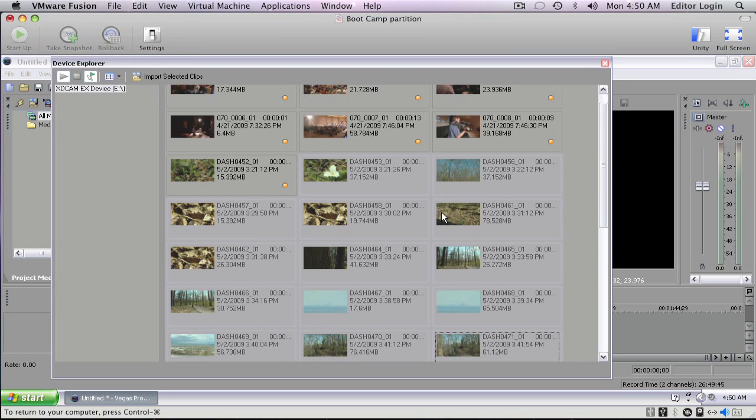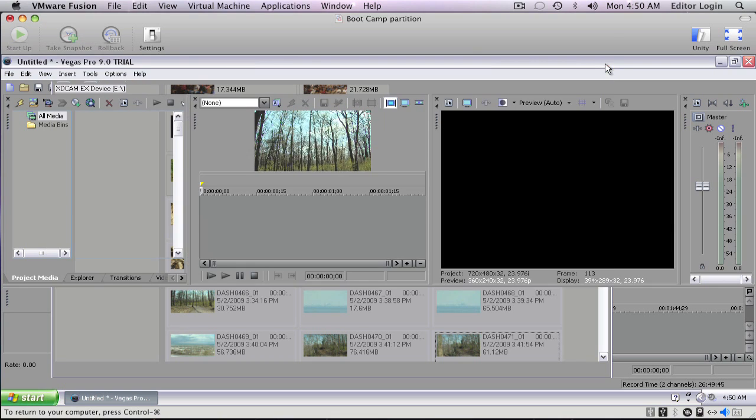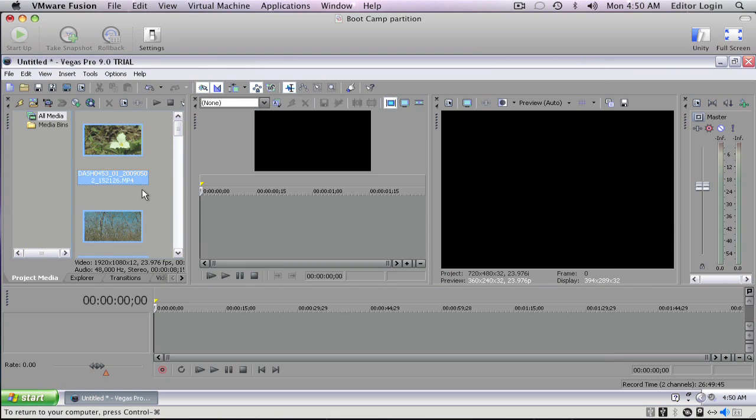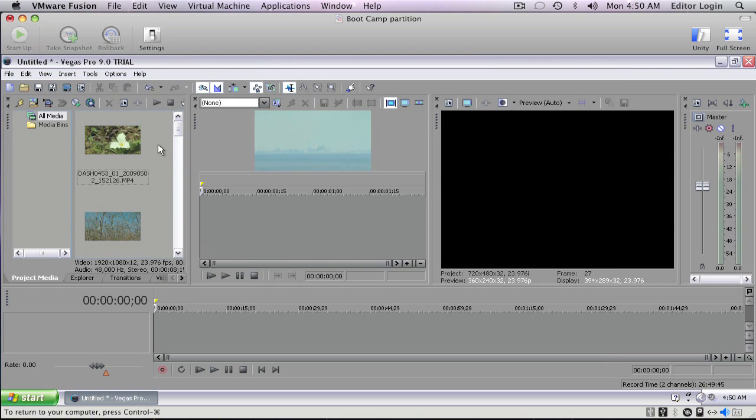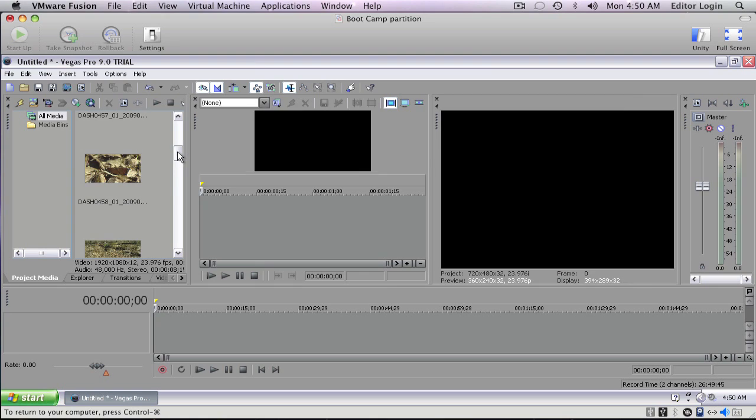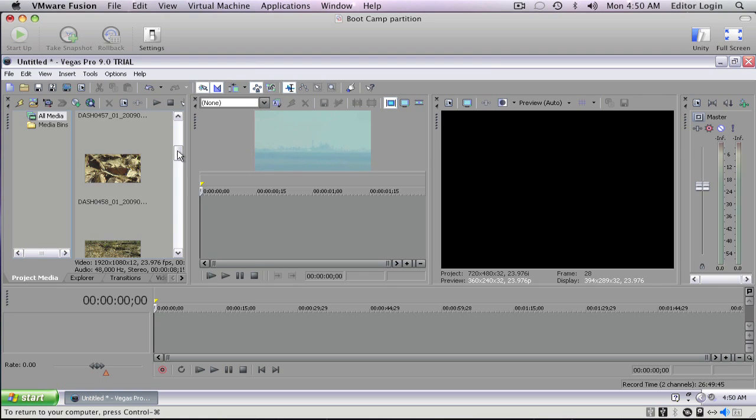There we go, all done. We'll just close down the Device Explorer and now we can see our clips in here. Then we can just start editing right away.